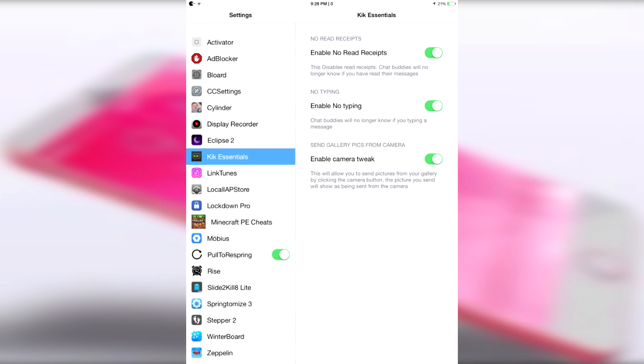The point being, sometimes it can be a little annoying when you're trying to Kik someone, but they can constantly see whether or not you read their message when you're typing, and that can be a tad bit annoying. So what the tweak does is it allows you to get rid of the read receipts.